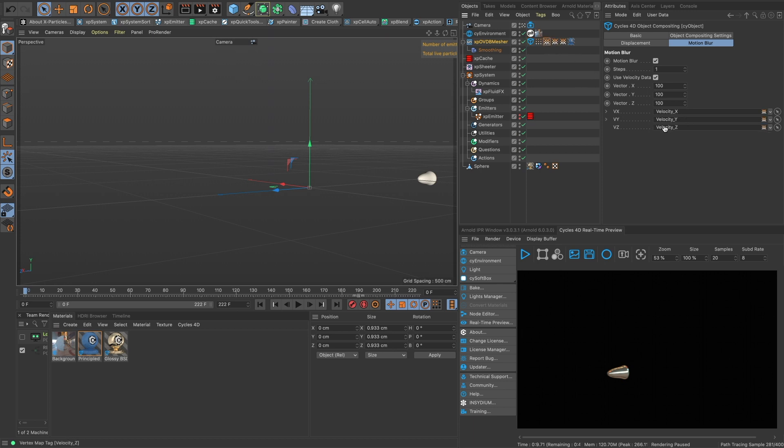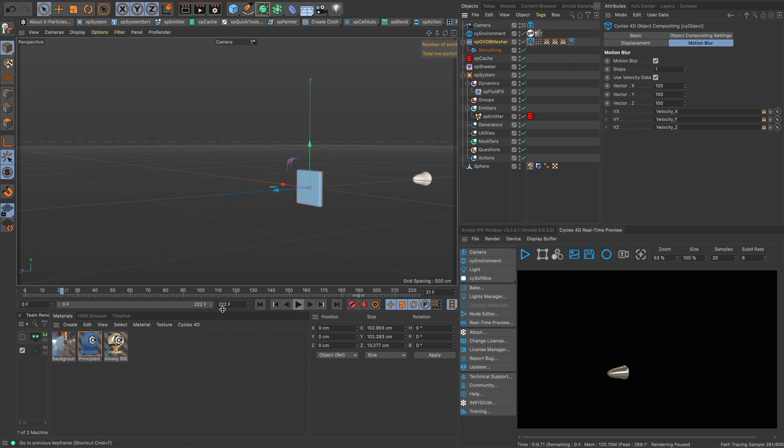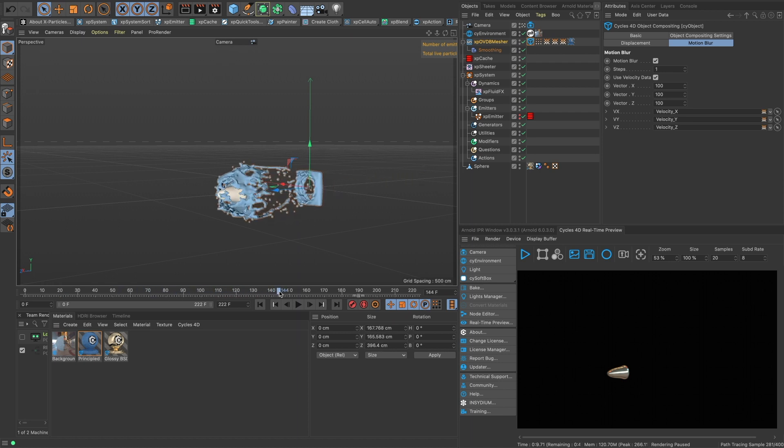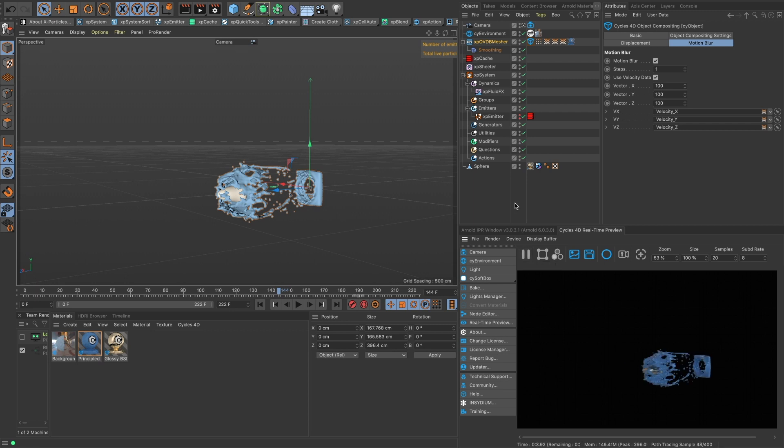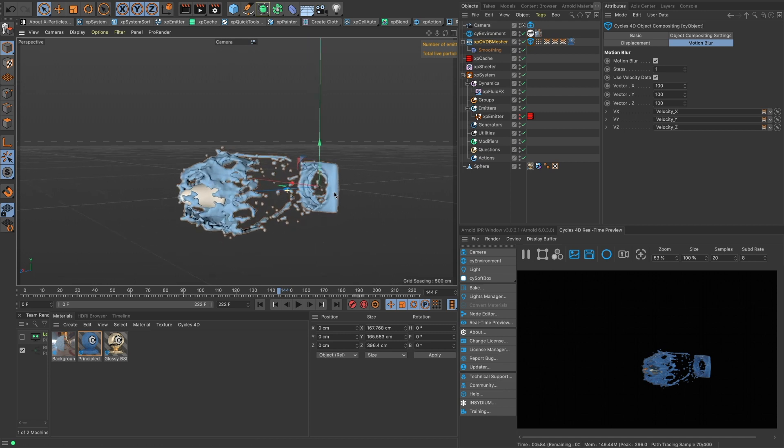And then we're just going to resim this. It's cached so we can just scrub through. Let's play it. Okay, and there we have Cycles 4D rendering motion blur on the OVDB mesher.